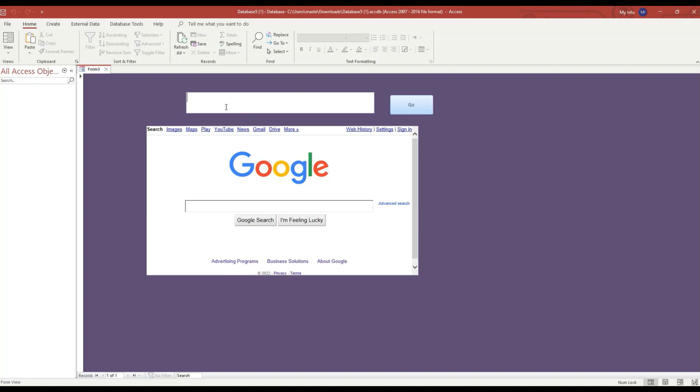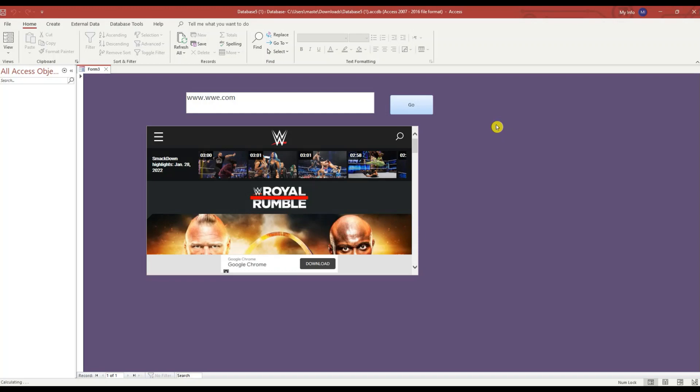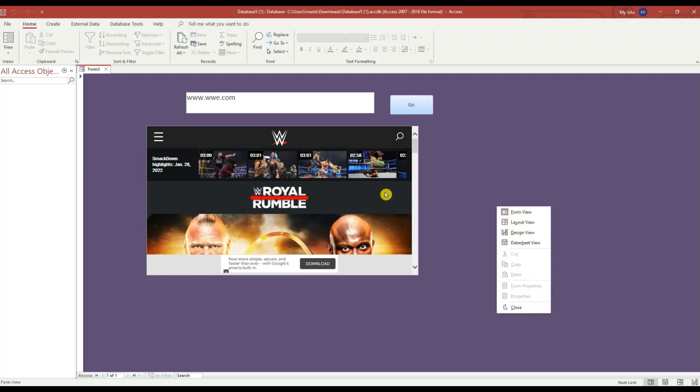Type in www.wwe.com and it goes to that website. Let's make this bigger and let's go to that website again.